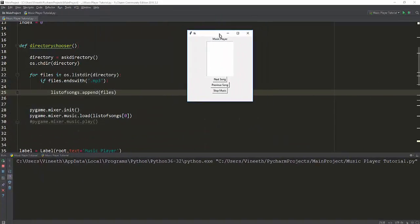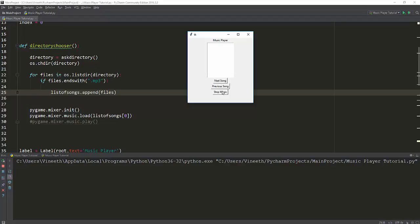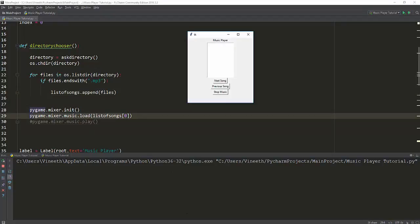We have three buttons: Next Song, Previous Song, and Stop Music. What we want to do is have a list of all the songs and initially start by playing the first song. The next song button increments the index and plays the next song in the list, previous song decrements it, and stop song calls the dot stop method to stop music.